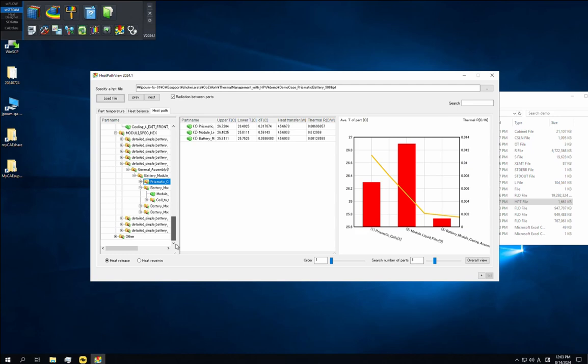If we focus on one part on a heat path, it is in contact with other parts upstream and downstream. The upper T and lower T columns of the table show the average temperatures of the contacting surfaces, and the DT column shows the difference between them. That is the temperature range within the focused part. The amount of heat transfer downstream from the part is shown in the heat transfer column, and the ratio of the heat transfer to the temperature range gives the thermal resistance, which is shown in the thermal R column.